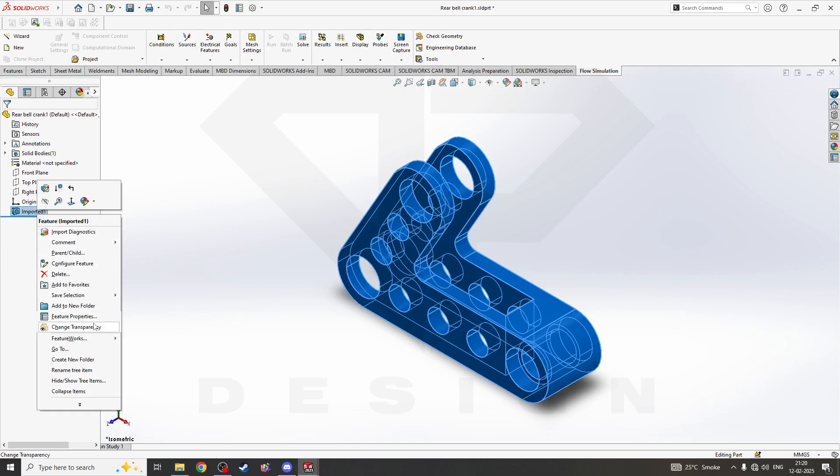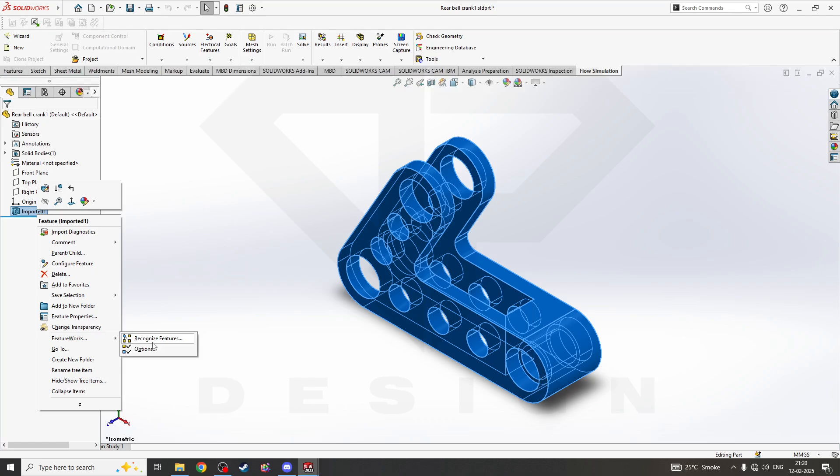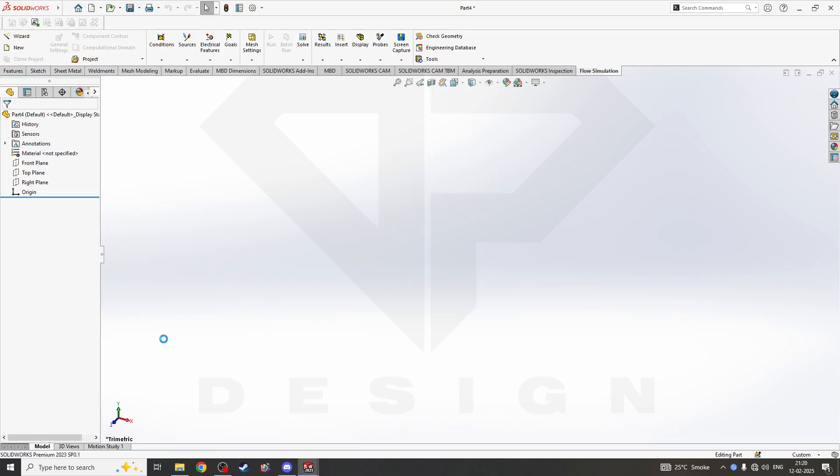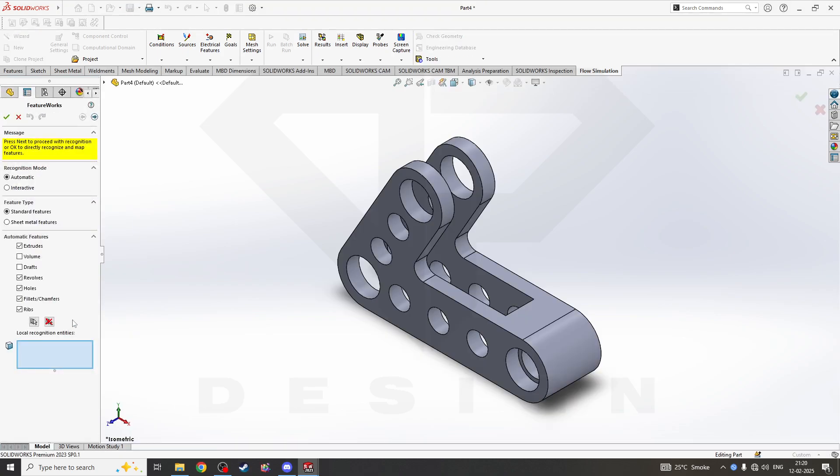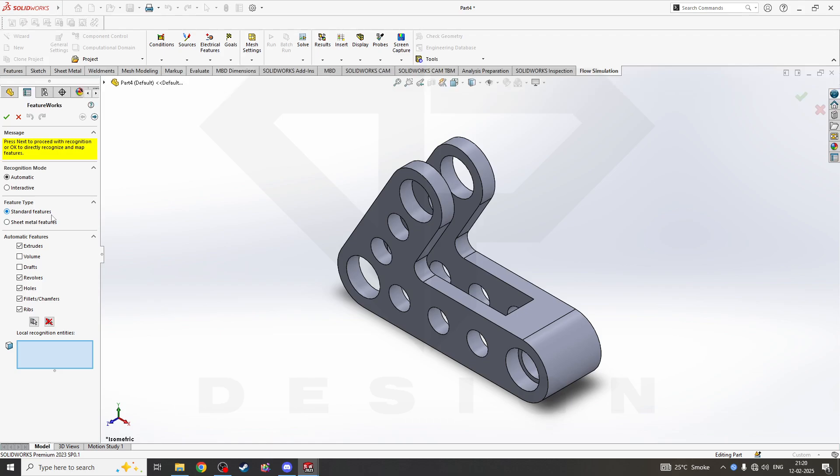There will be options for Feature Works. This plugin helps a lot to recognize features from any other CAD software, whether the part is from SolidWorks or any other CAD software. You can click on Recognize Part. There will be lots of options like Automatic and Interactive. If you know the features are standard, you can go to Interactive. For sheet metal features, you can try that. If you don't know anything about the part, the next step is Automatic.